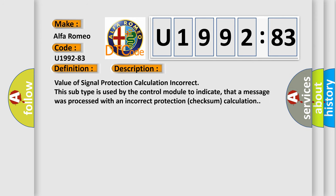And now this is a short description of this DTC code. Value of signal protection calculation incorrect. This subtype is used by the control module to indicate that a message was processed with an incorrect protection checksum calculation.